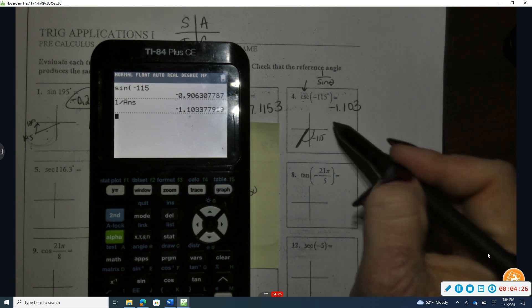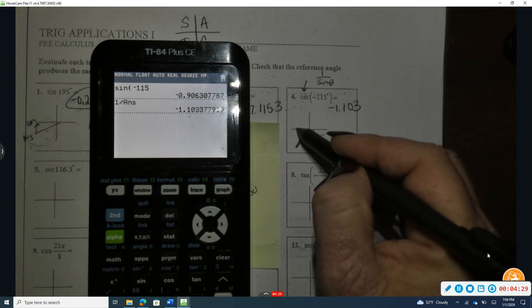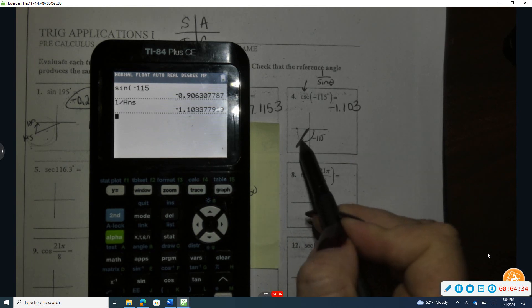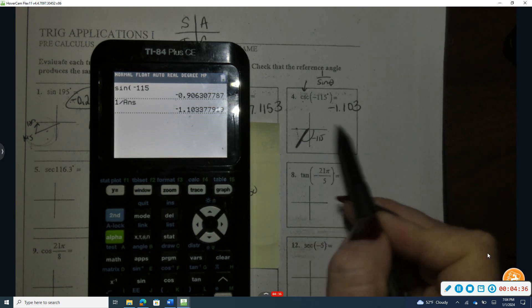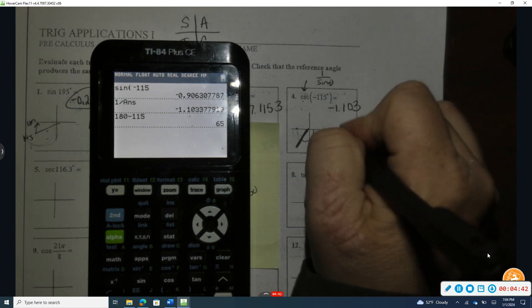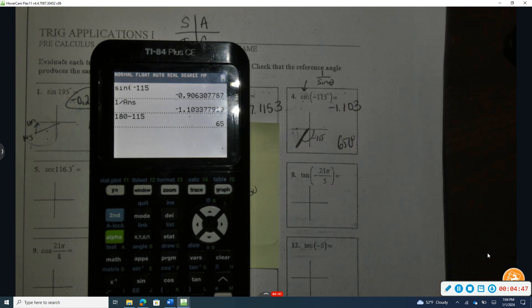What is the reference angle for negative 115? Reference angles are always between 0 and 90. I need to get from negative 115 back to negative 180. The difference is 180 minus 115, which is 65. I need to go an additional 65 degrees backward to reach the horizontal axis. So the reference angle is 65 degrees.